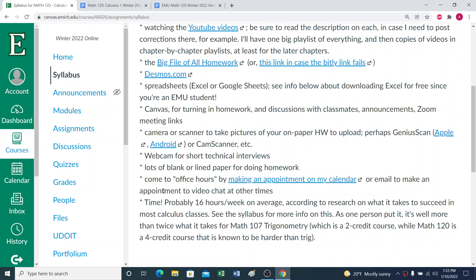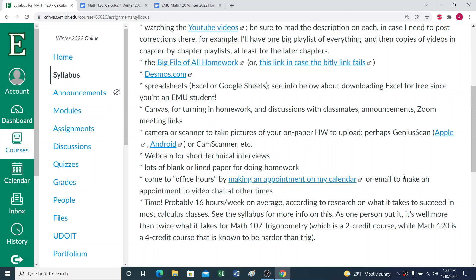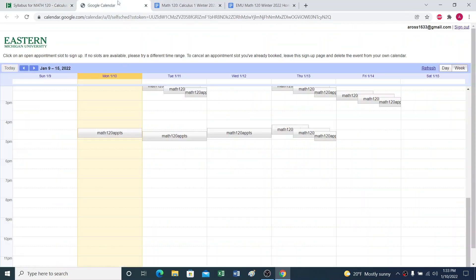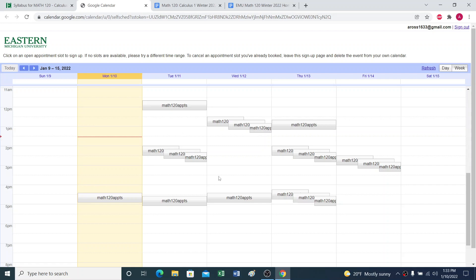The last thing I want to mention, for one thing, office hours are all by appointment on the calendar. So you just open the calendar here and choose any of the slots that work for you and click on it.